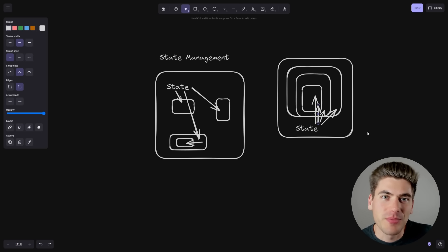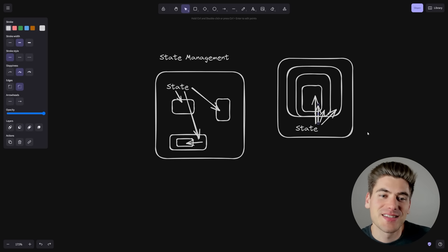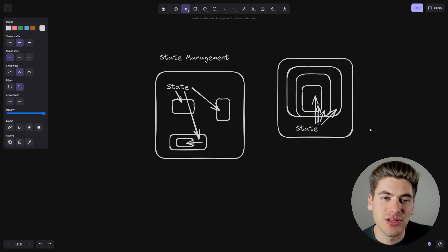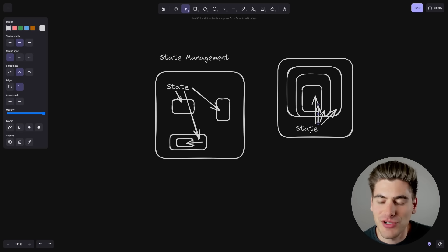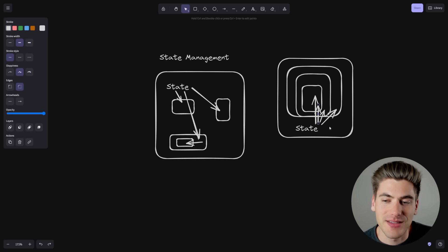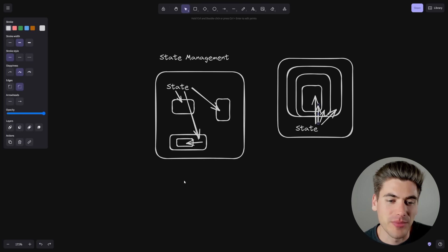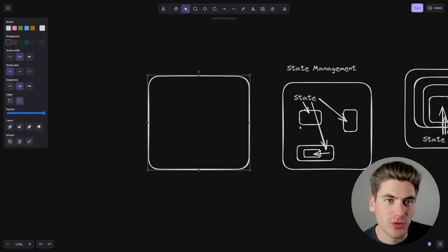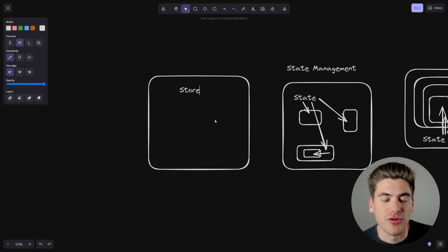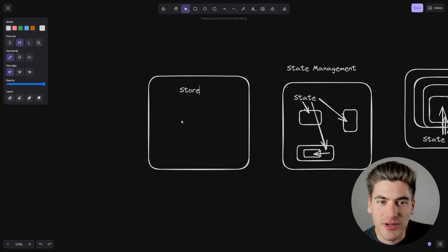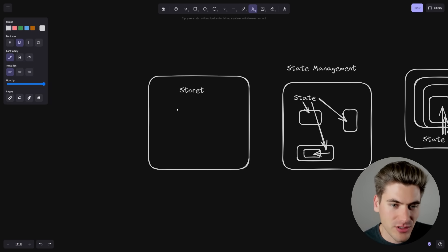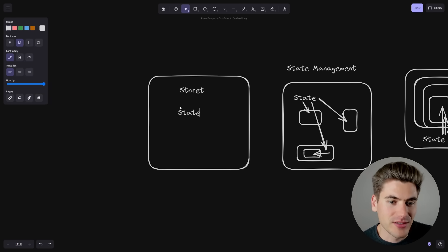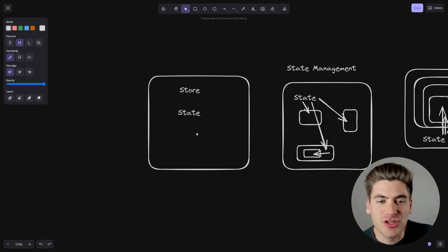So to get around this problem, a lot of people started adopting libraries that essentially gave you access to global state inside of React that you could access directly where it's needed. So now instead of storing your state in a particular component and passing it down through all the child components, you get something where you have one single global store. If you use Redux, for example, you may have heard this called a store. And this store contains all of your different state information, and now we can pass that state and use that state directly where we need it.